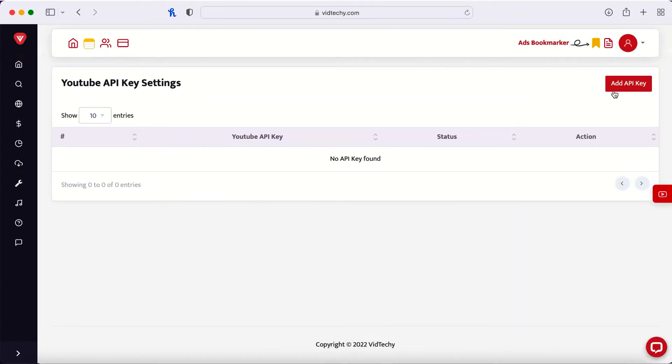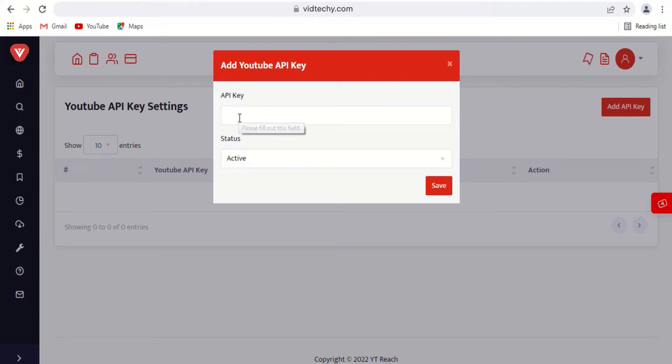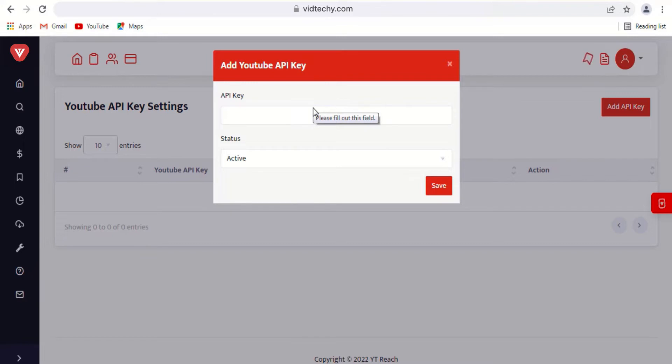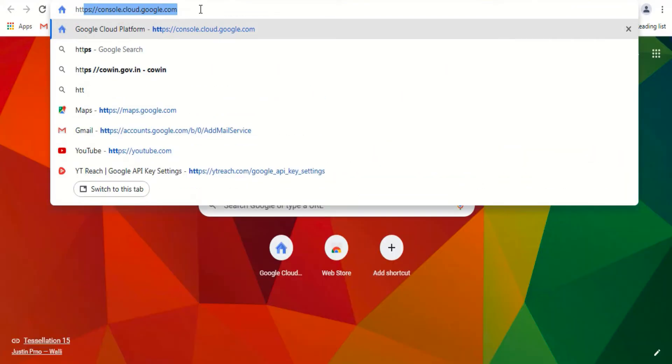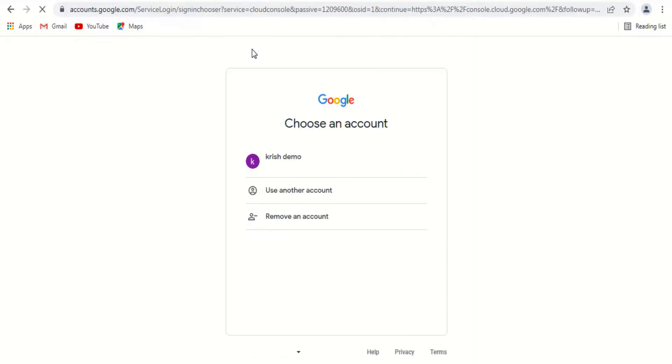This is where you provide the API key. To generate the API key, log in to your Google console with your Gmail ID, https colon double slash console.cloud.google.com. Log in with your Gmail ID.